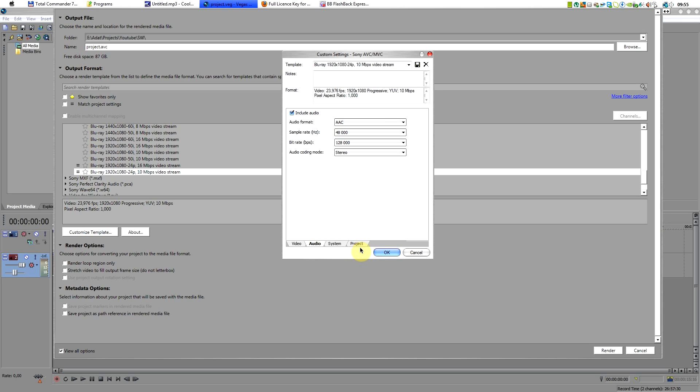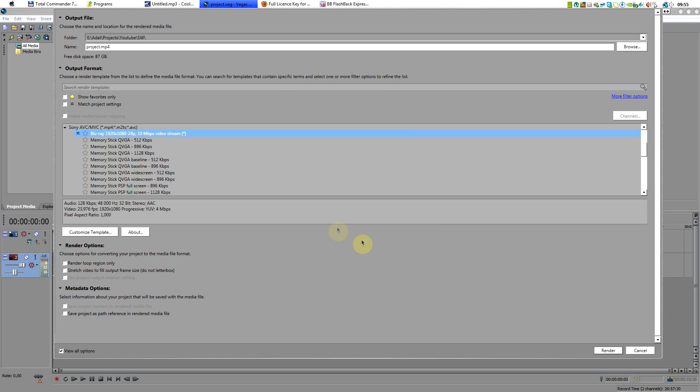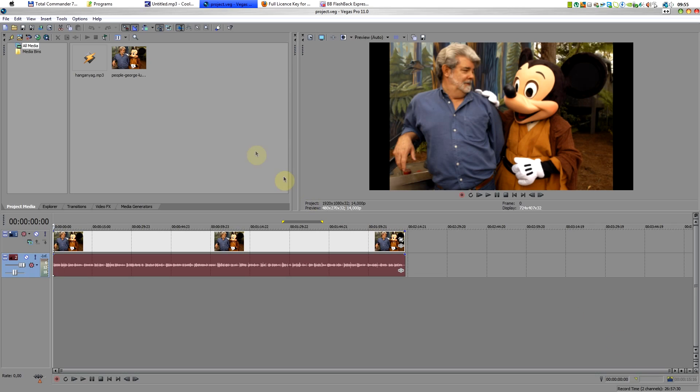Yeah, bit rate normal, that's it. Click on OK, click on render, and that's it. That's the best option for you, I can tell. Thanks for watching.